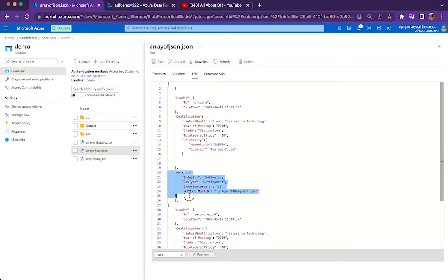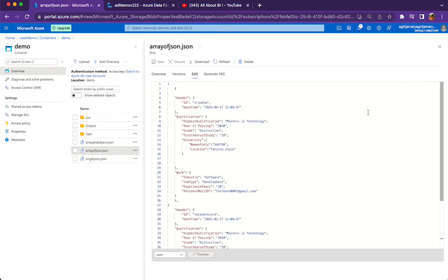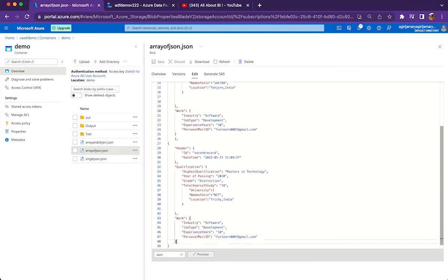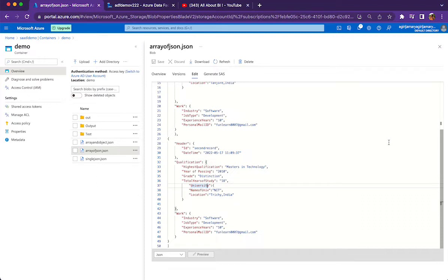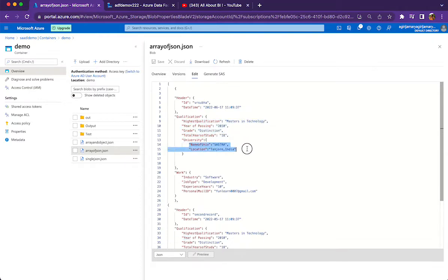Similarly we have a work object which talks about the experience of the person. We also have one more row starting with header, qualification tag, and work. The structure of all the JSON elements inside the array are similar — it starts with header, then qualification, then work. This is the structure we are going to parse in the Data Flow activity. When we convert this JSON file to a CSV file we will see two records: one for vrsuba and one for the second record. All attributes like datetime, highest qualification, year of passing will be converted to columns.